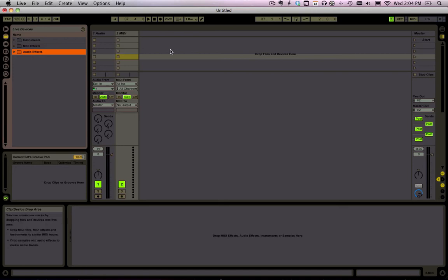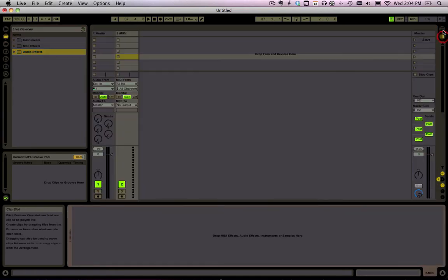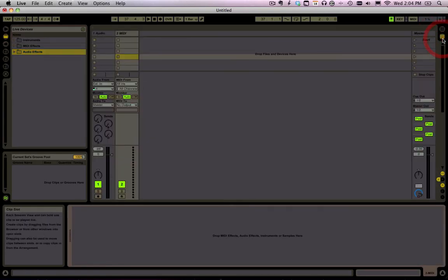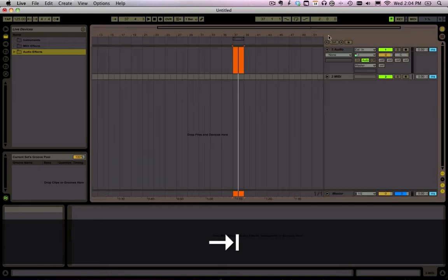Let's get up and running in Ableton Live. Now this over here is where we switch back and forth between the Session and Arrange View. Let's work in the Session View. You can also use your Tab key to do that.